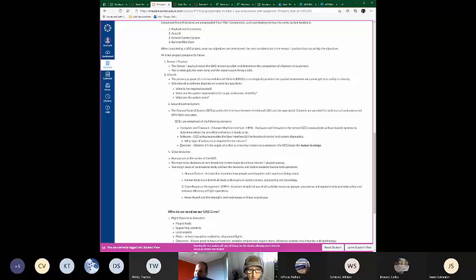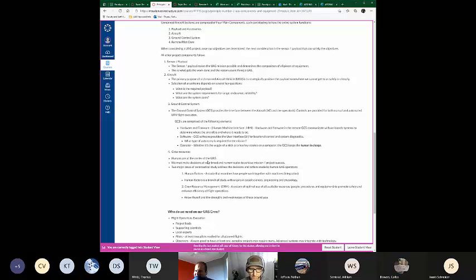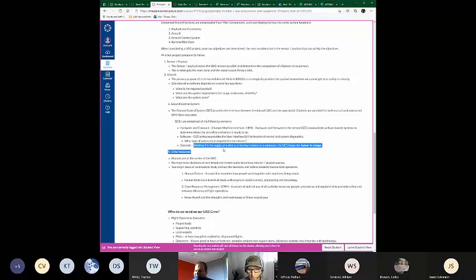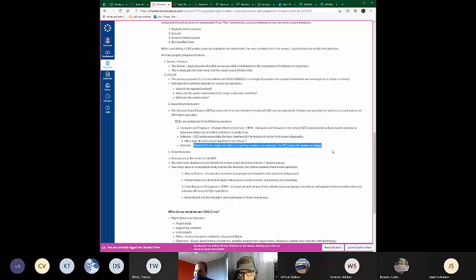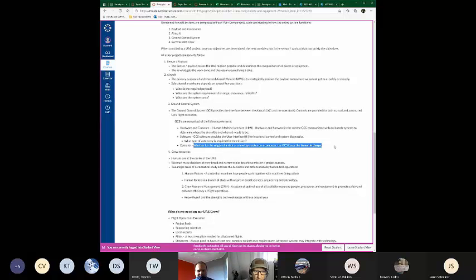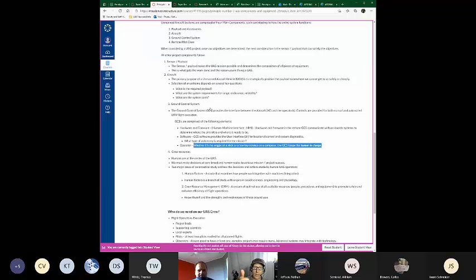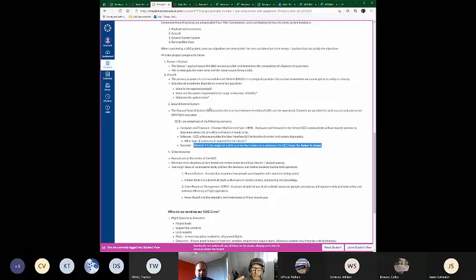Then we have software. So the software goes on the phone. I installed the app a couple days ago for the EXO Ranger app. And what that does, it allows me to interface with the machine a little bit, allows me to get to know when the battery is getting low, and allows me to give some more commands to that UAV. And then the final element of the GCS is us, the operator. Whether it's the wiggle of the stick or a few keystrokes on the computer, the GCS keeps the human in charge.